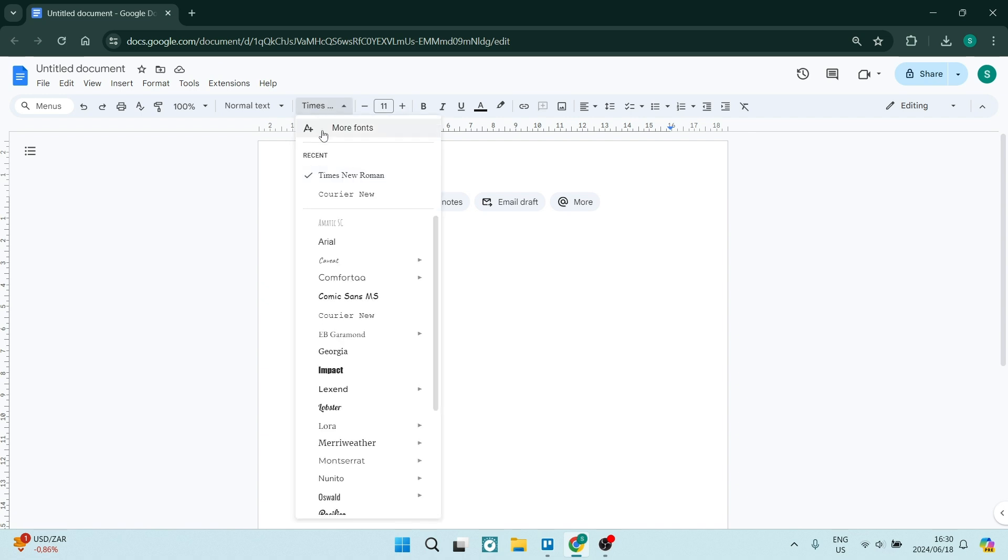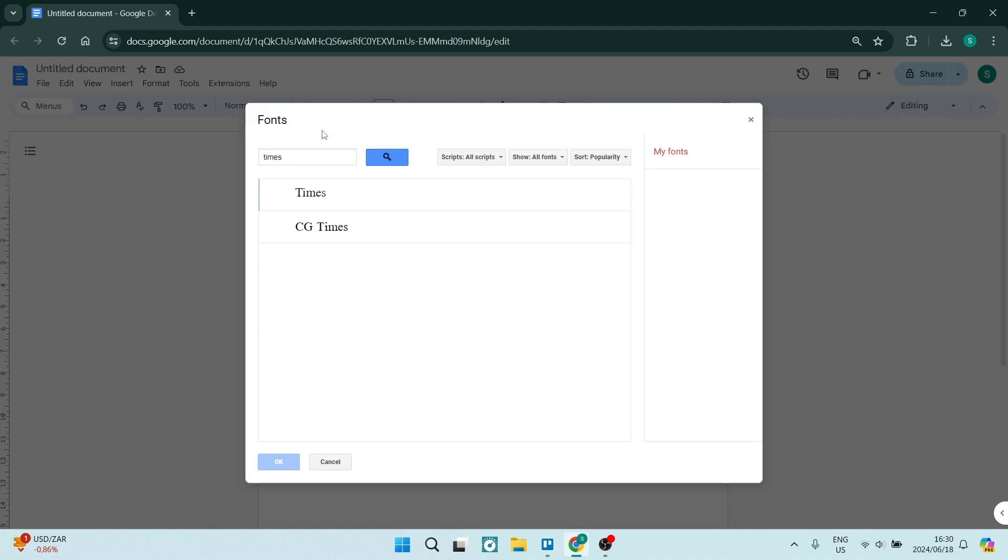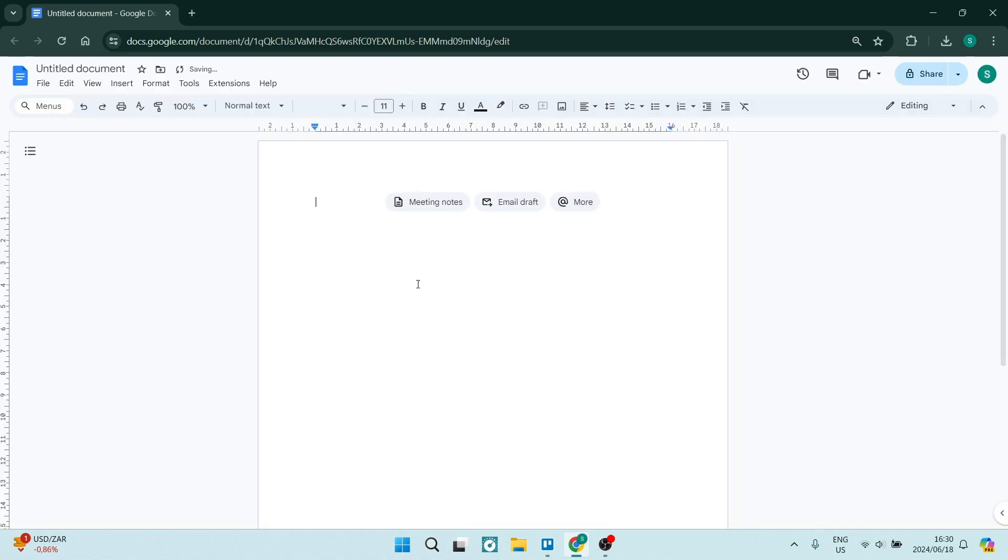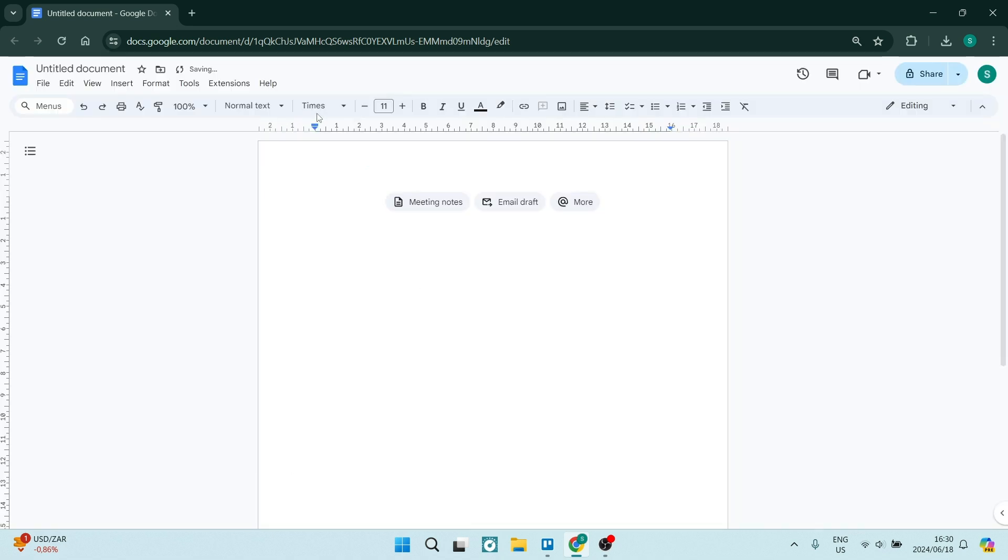So right at the top here, you'll see more fonts. And here you can actually just dial in Times New Roman. And if it's not already added, you'll find Times New Roman here. You can literally just click on it and tap on OK. This will now be added to your fonts that are available in Google Docs.